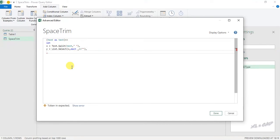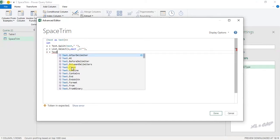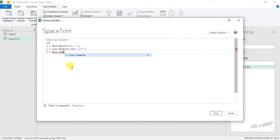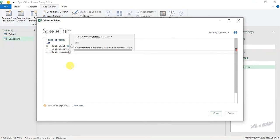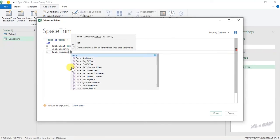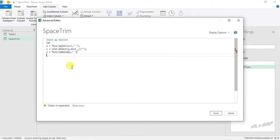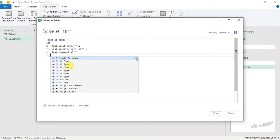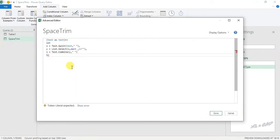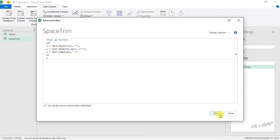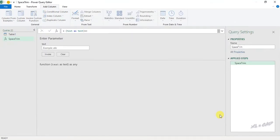Next line Z equal text.combine function open parenthesis Y comma double quotes space double quotes next line in space next line Z. Done, and we have created a new function called space trim.